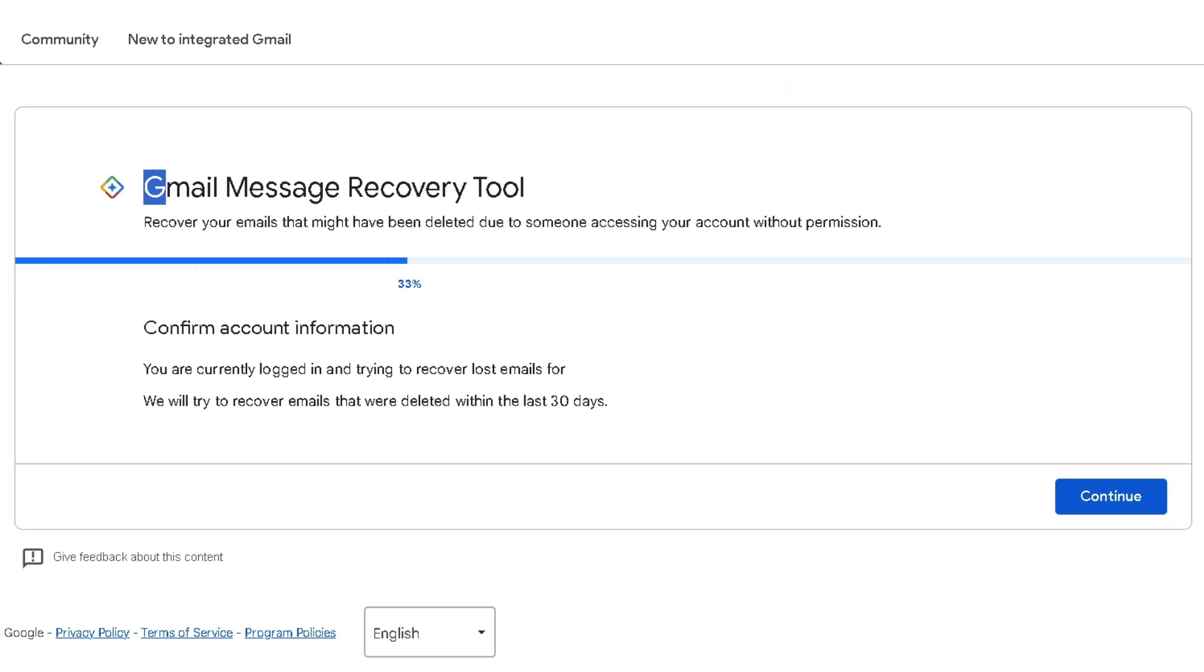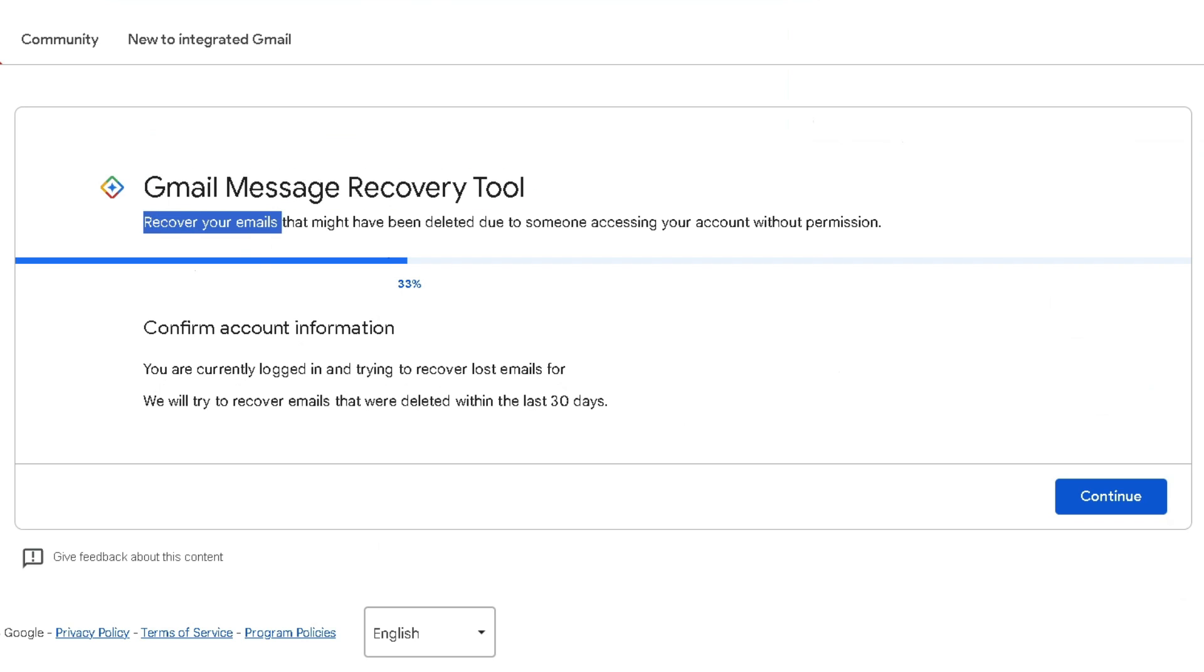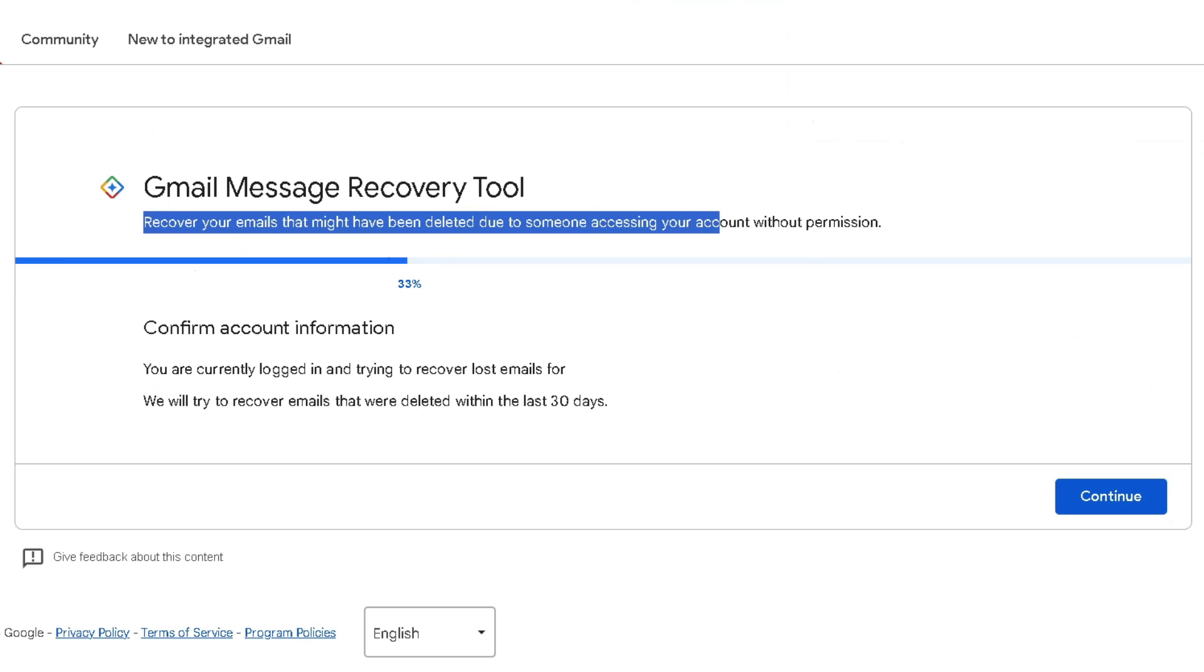The Gmail message recovery tool was designed to help people recover emails that might have been deleted due to someone accessing your account without your permission.